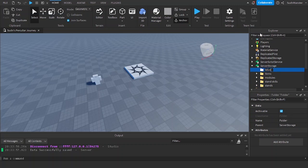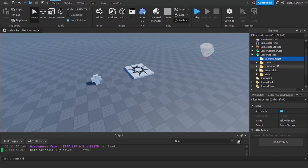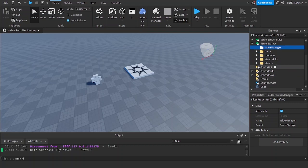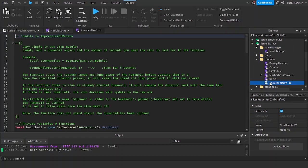Let's make a folder in server storage and name it value manager. We're going to be inserting a module script.